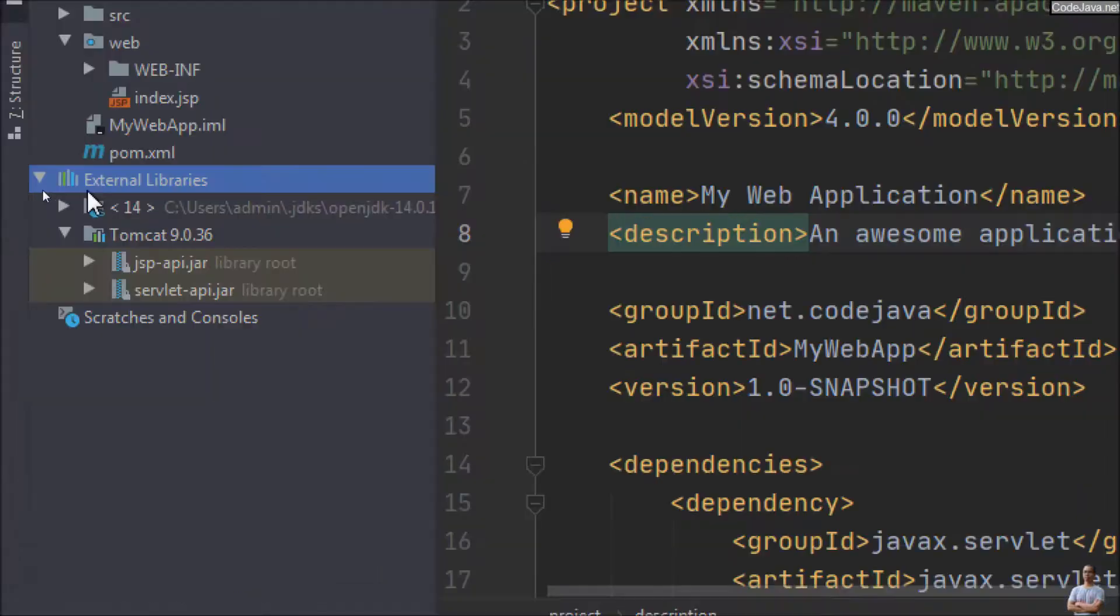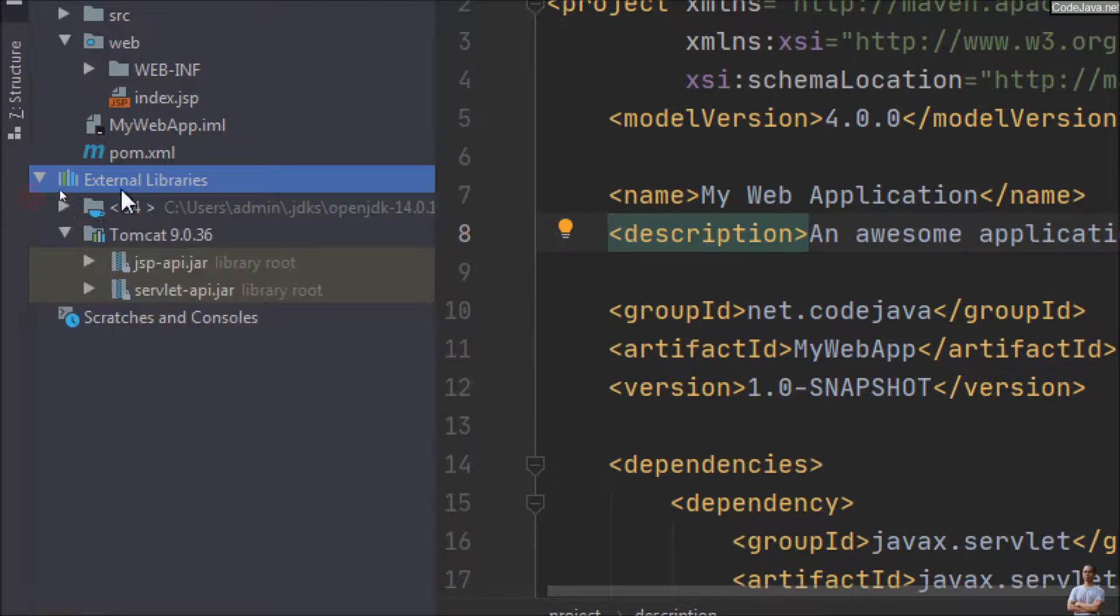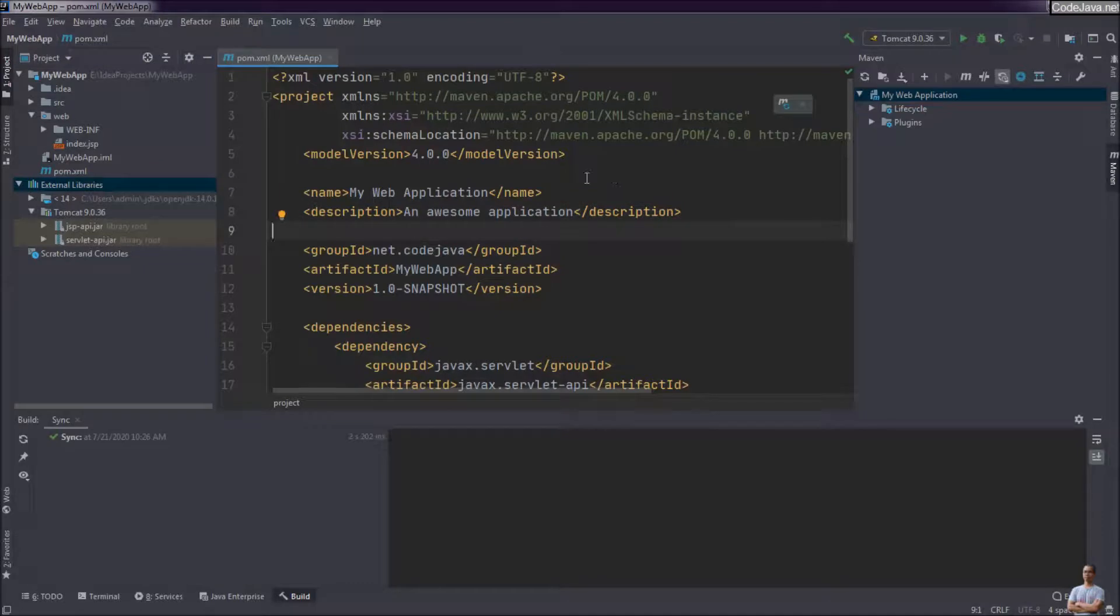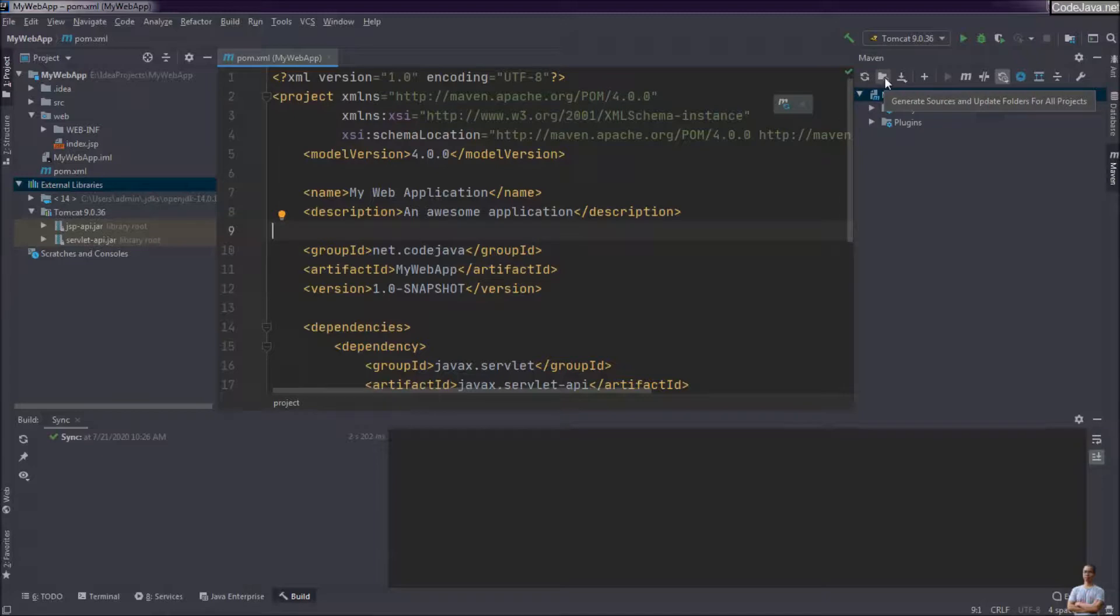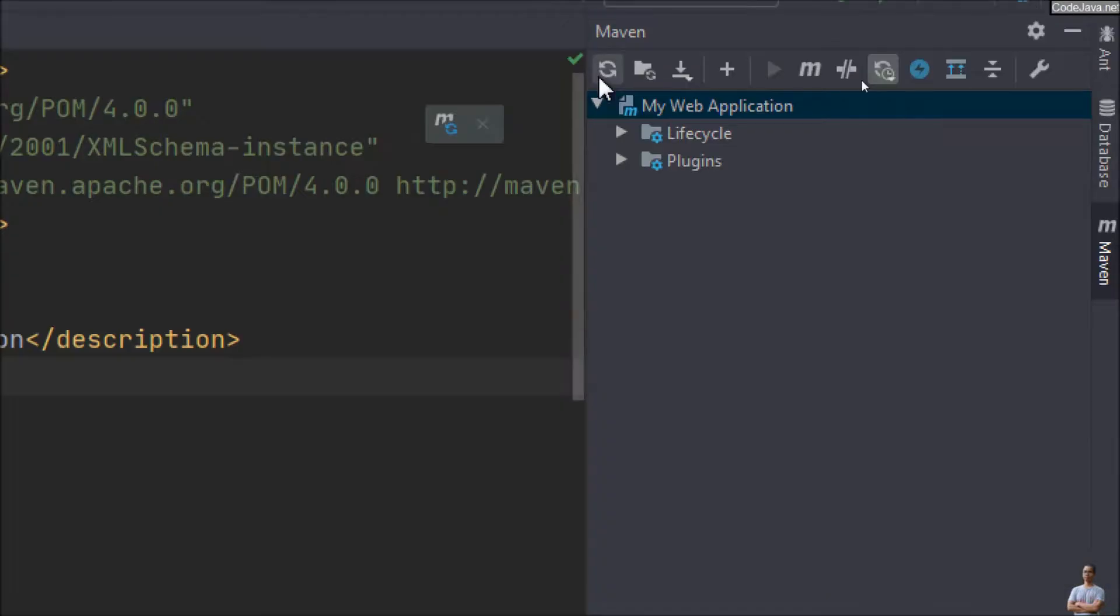And under the external libraries section on the project view here, you can see no update for Maven. So to update, you need to synchronize. Click the refresh icon button here.